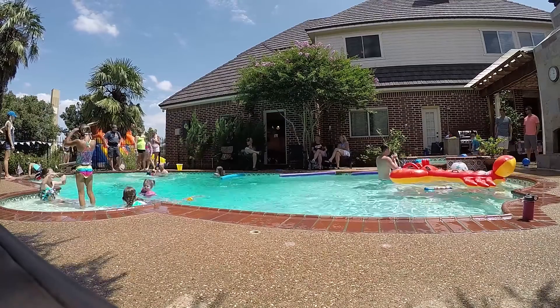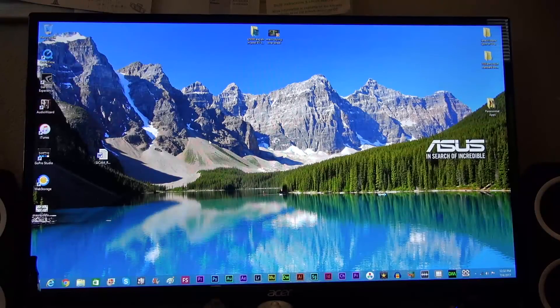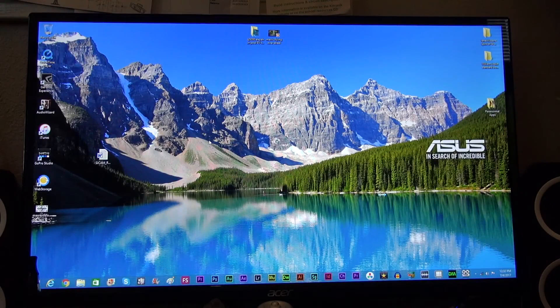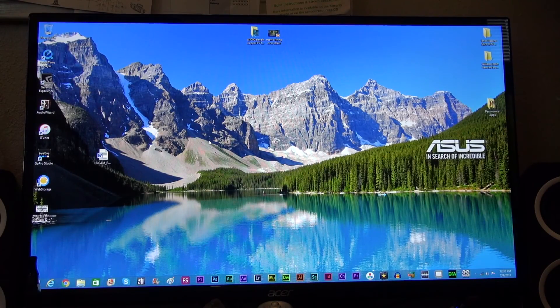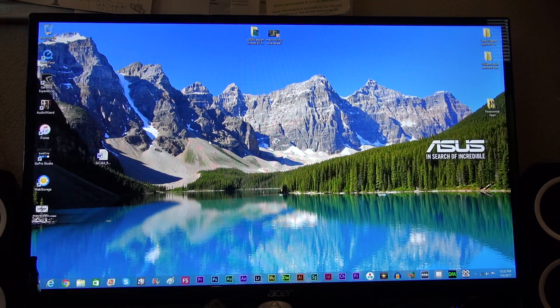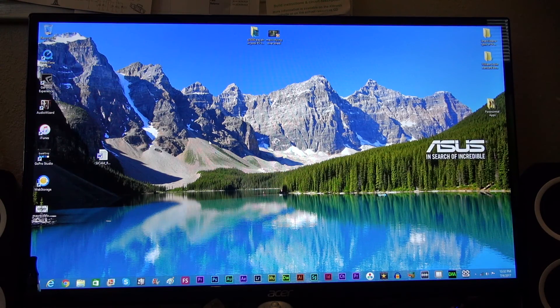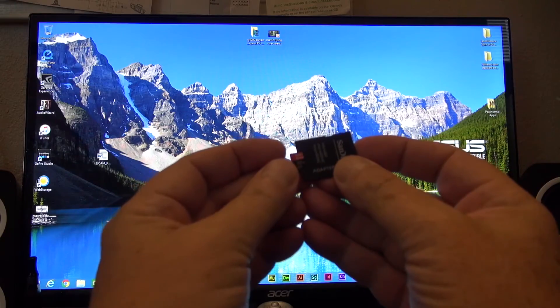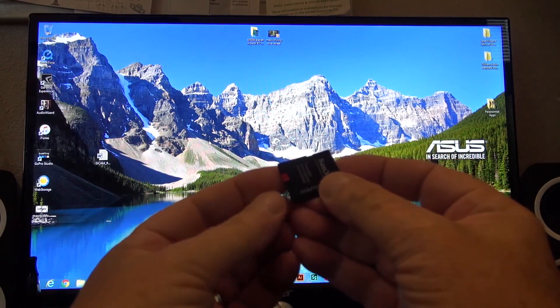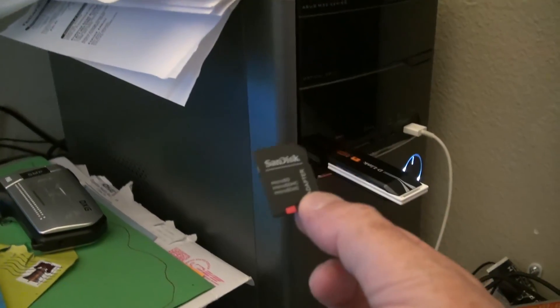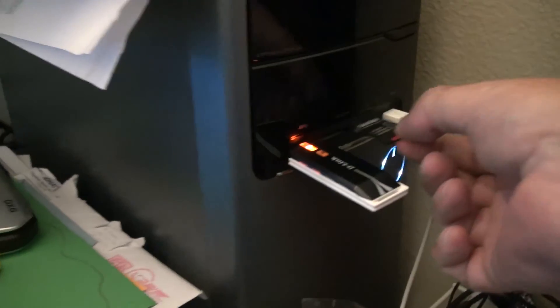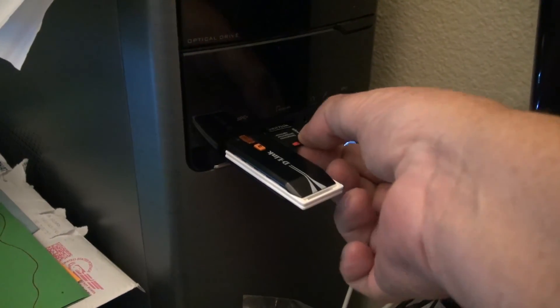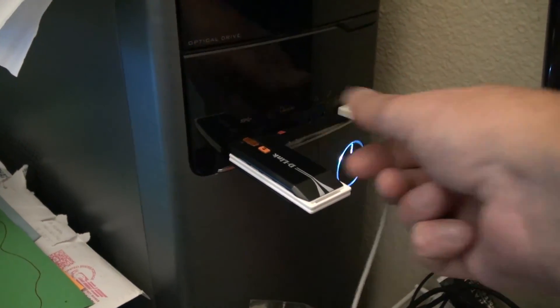So all that you've got to do, take out your SD card or your mini SD card out of your camera, stick it into the adapter, take the adapter, stick it into your computer as you normally would.